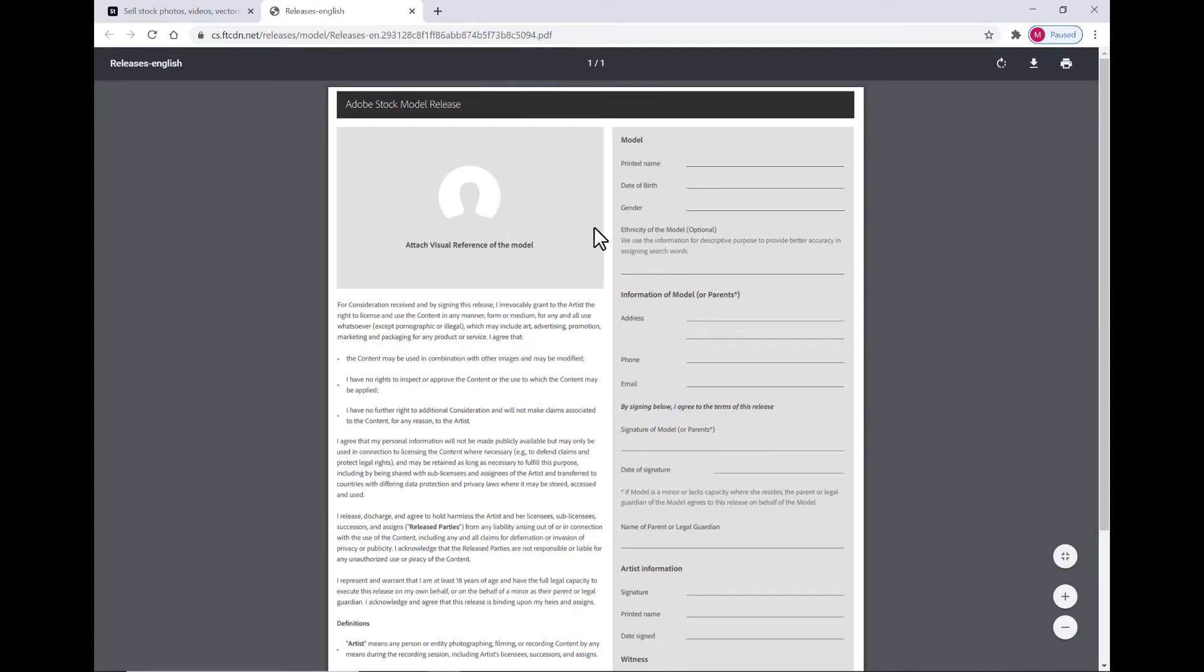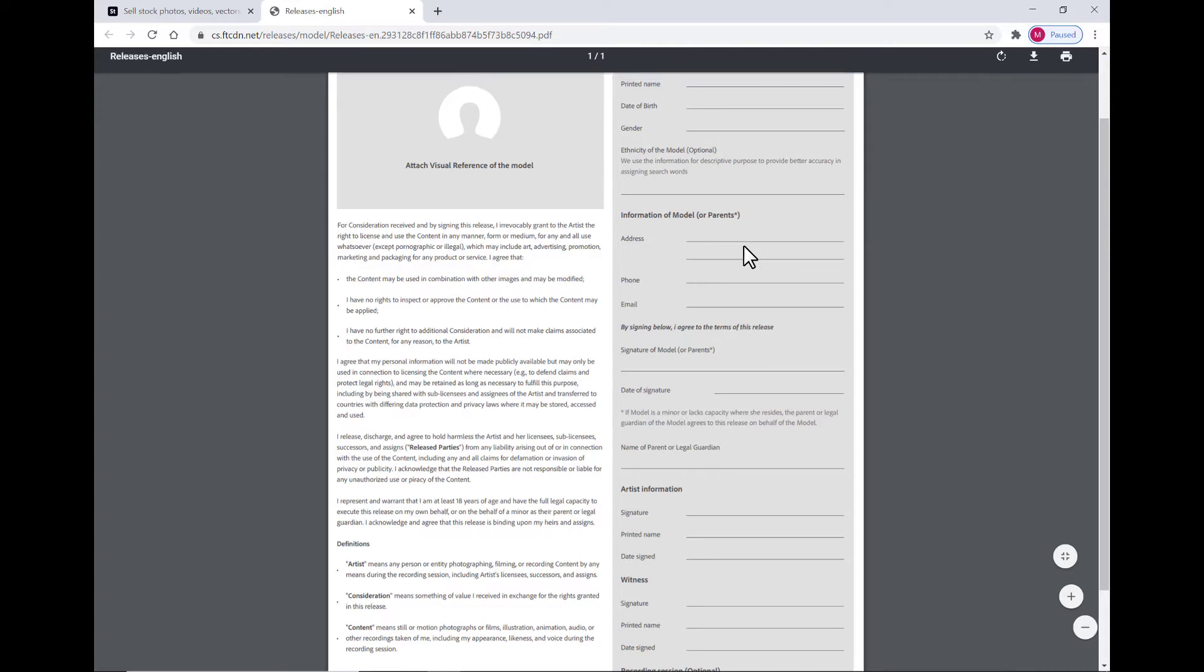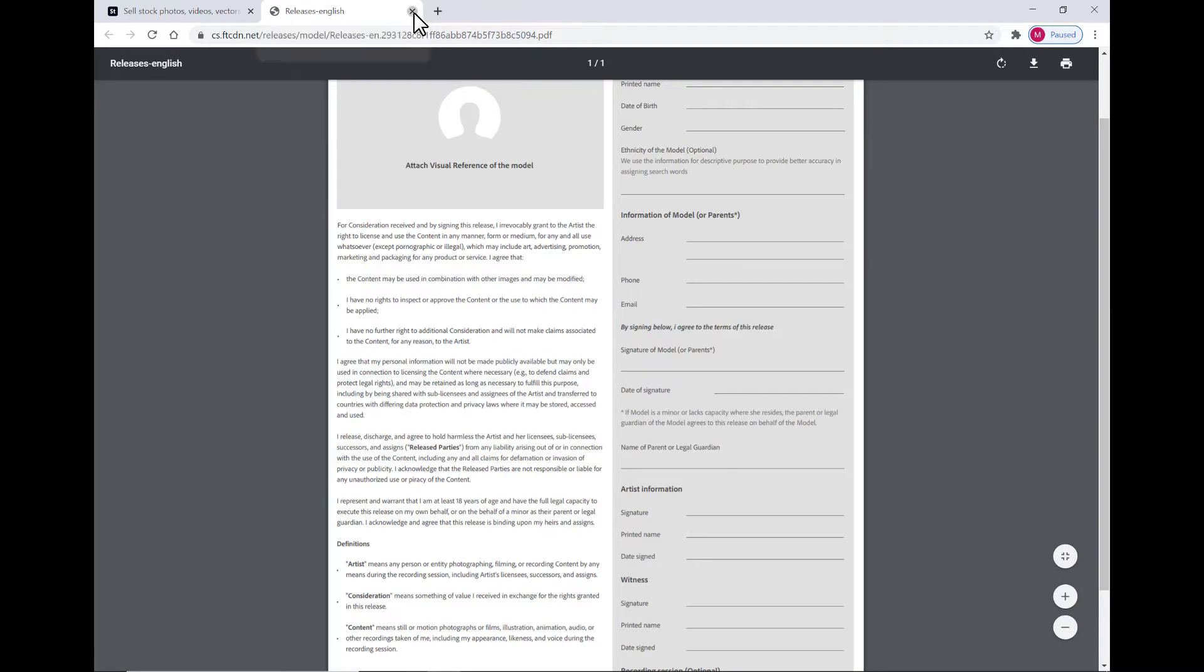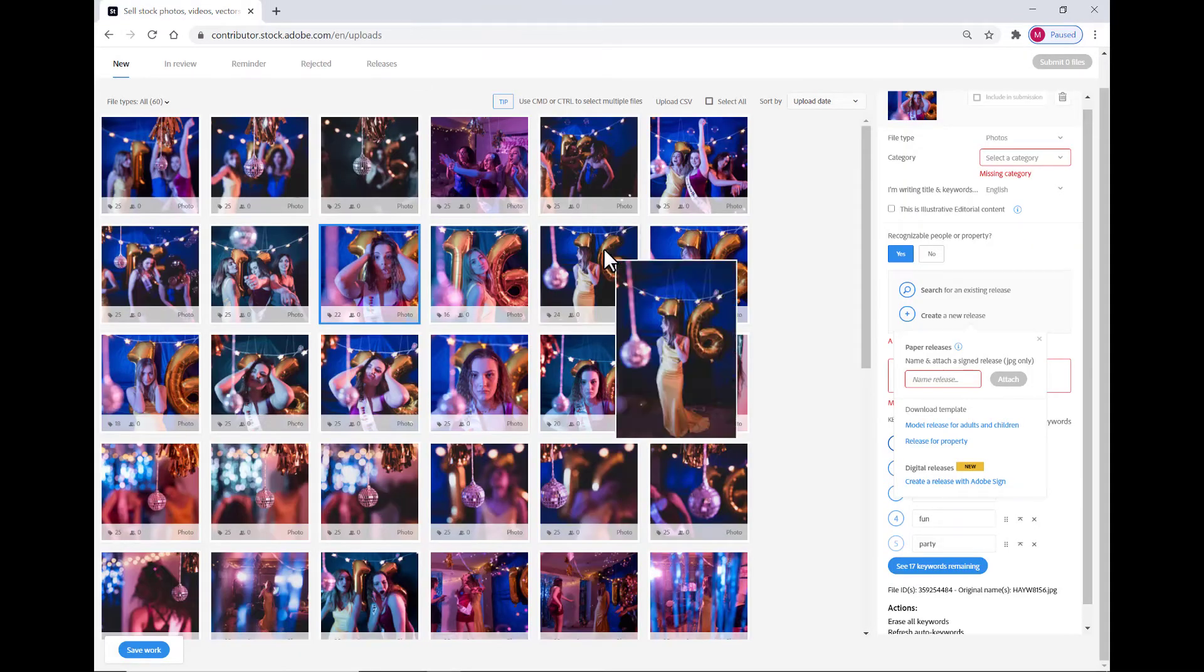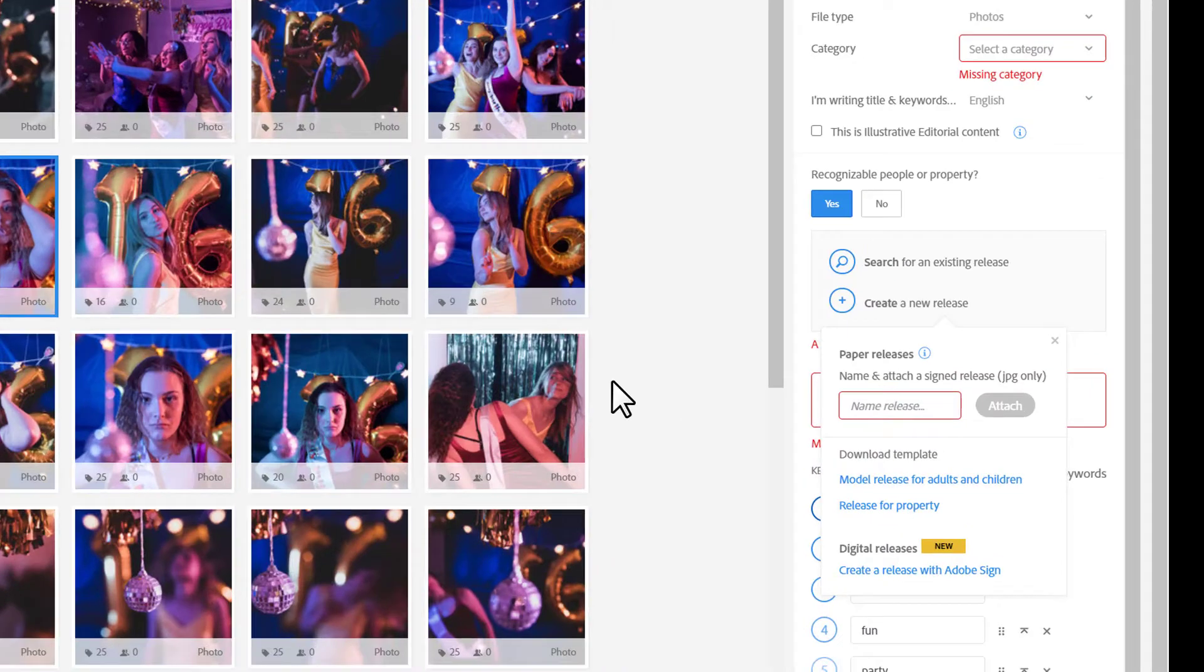In this case, here's the Adobe Stock paper release. You can print this out, print and sign your name as the photographer. The model needs to print and sign his or her name, and a witness is also required for that. You then need to create a JPEG copy of that release, and we're going to upload it to the portal.